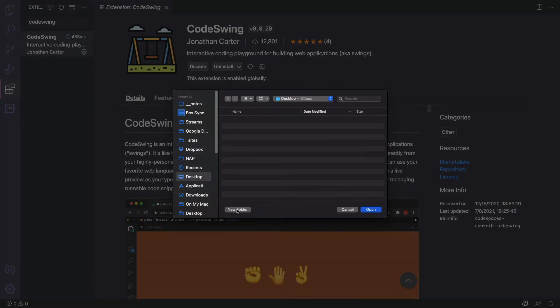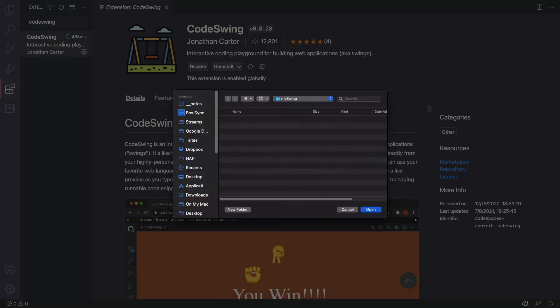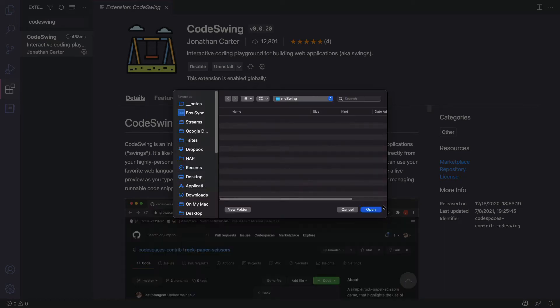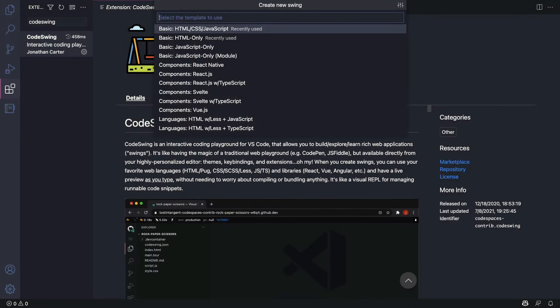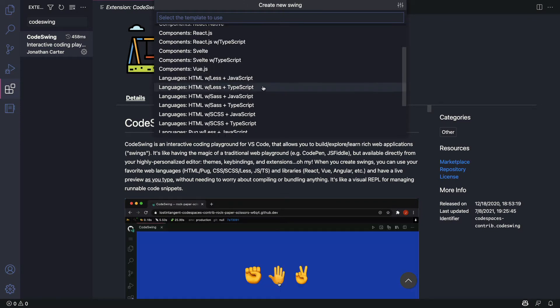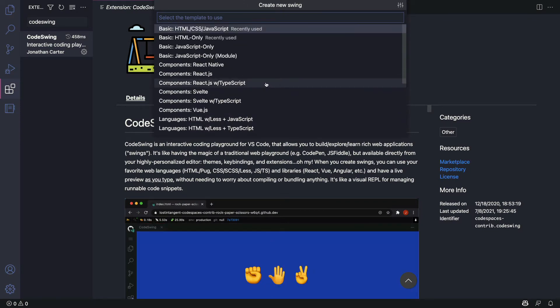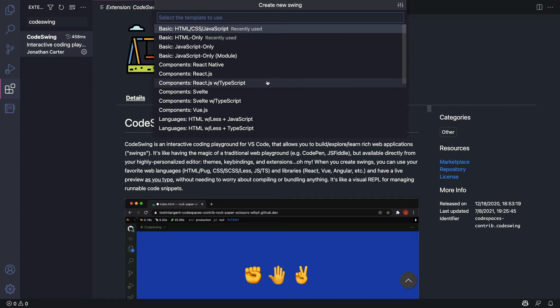I'll make a new folder and go ahead and hit the open button. You'll get an option to select a template to get started with. There's quite a few options here including HTML, JavaScript, React, and other pre-built templates.